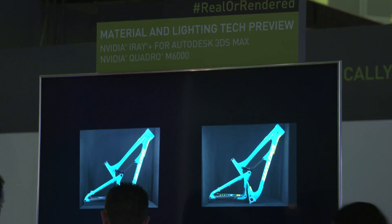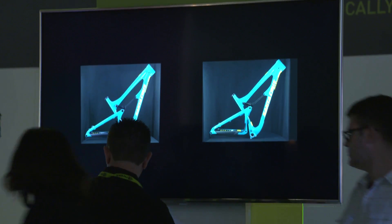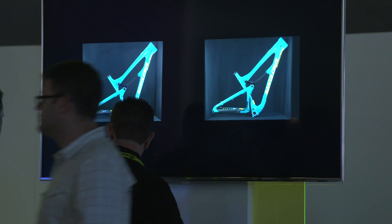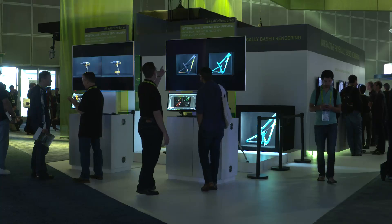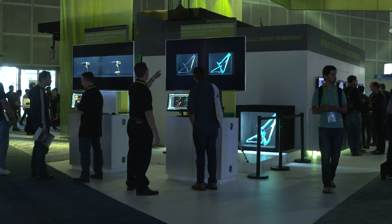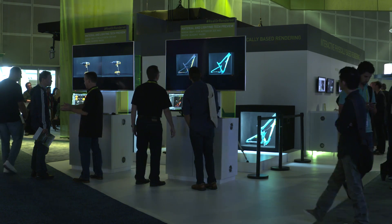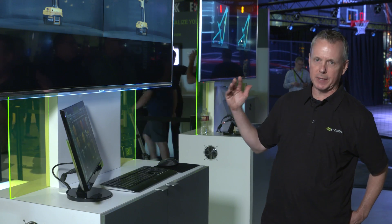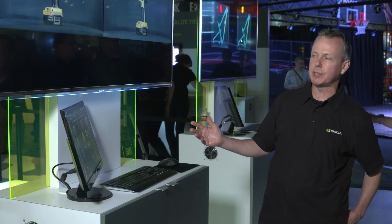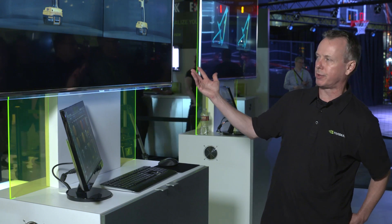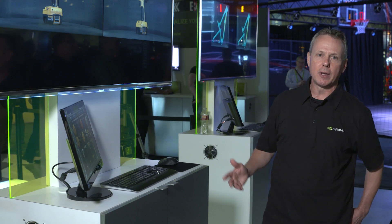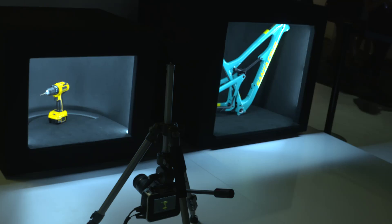Hi, I'm Ian Williams and I'm going to explain what we're showing you here today at SIGGRAPH. What we have here is a physical real or rendered. We thought we'd take this concept of real or rendered that we've used in several comparisons and take it to the next level and actually have a physical drill compared with a rendered drill.